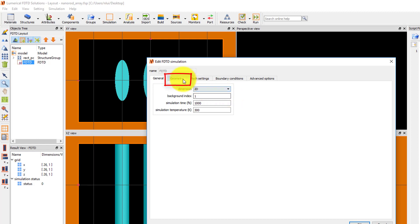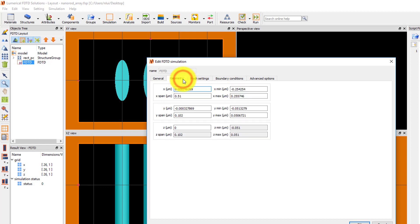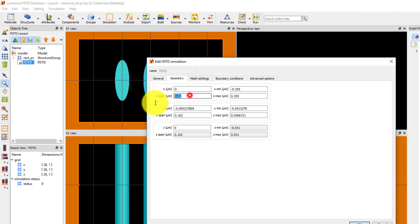The Geometry tab is where I can set the position and spans of the simulation region. The X position is 0, and the X span should be set to 100 nm to match the period of the array.